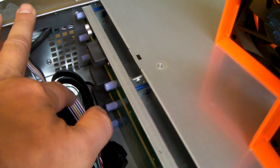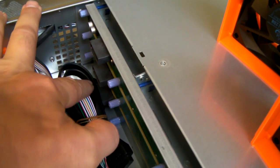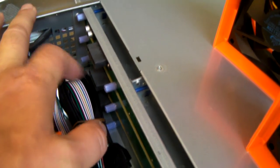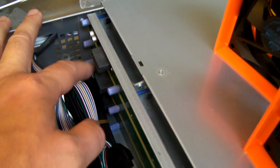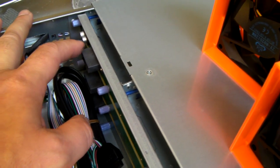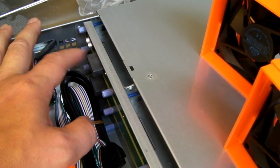You've got three molex connections here, one for each of the backplanes.